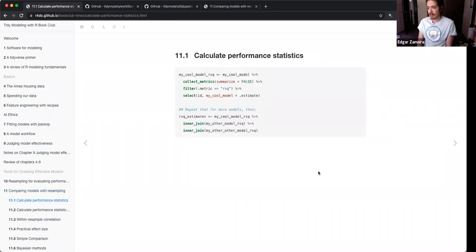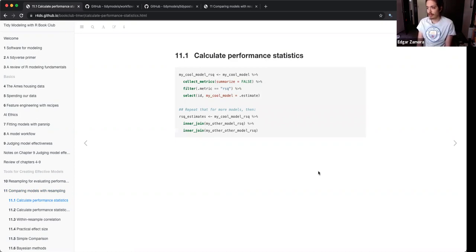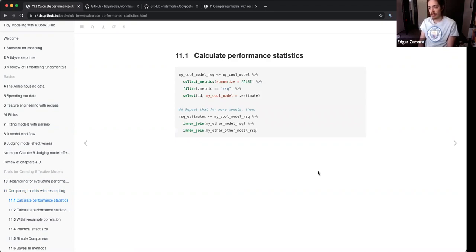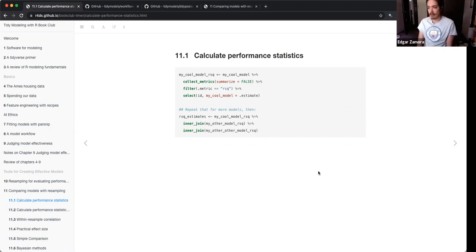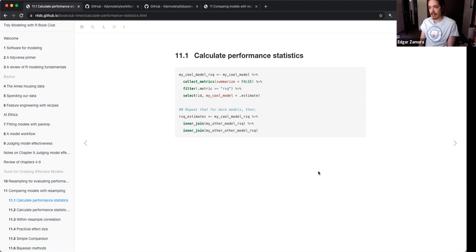The last chapter is probably going to look very familiar. To calculate performance metrics, you have a model built using your workflow, then you collect your metrics and summarize them, then choose what specific metric you want to look at. In this example, we're looking at R-squared — you select your ID, which is R-squared, and your model, look at the estimate, and that gives you R-squared for one specific model.